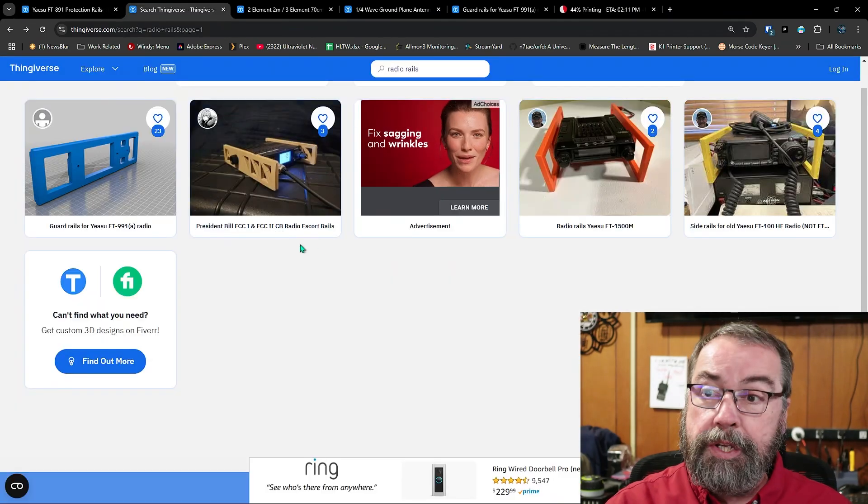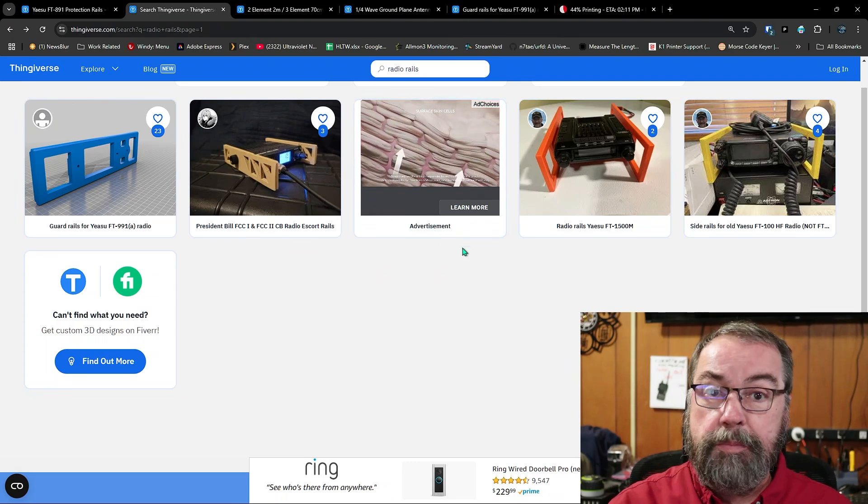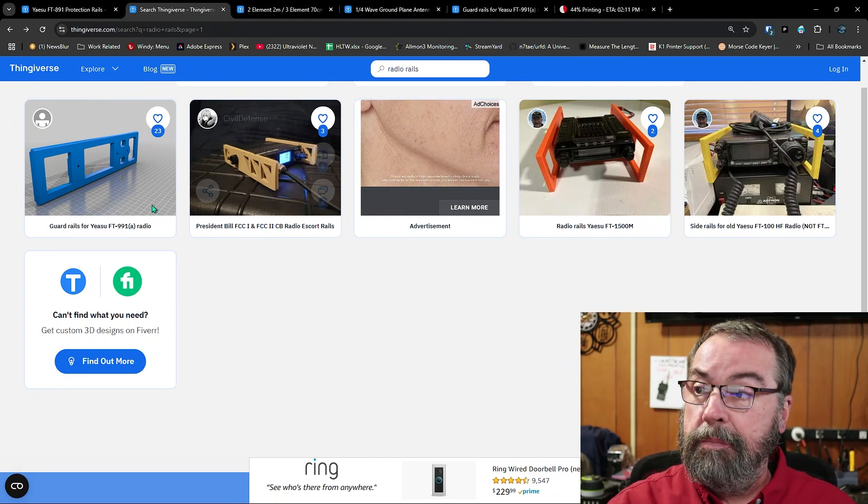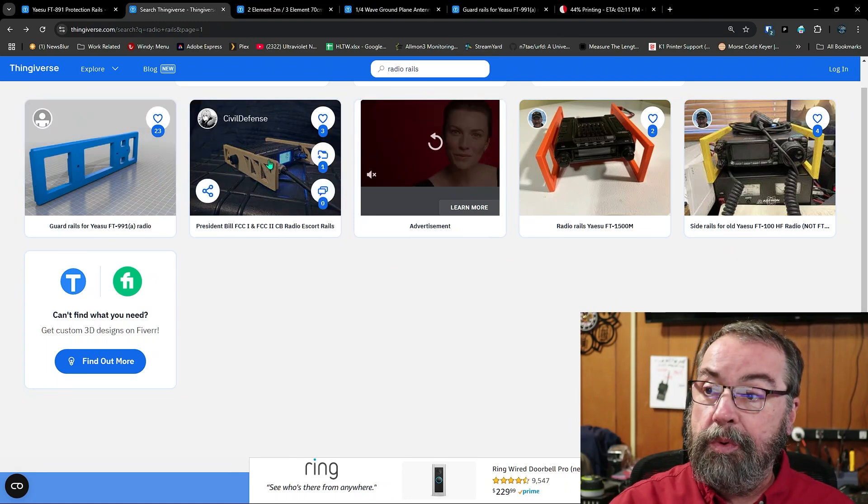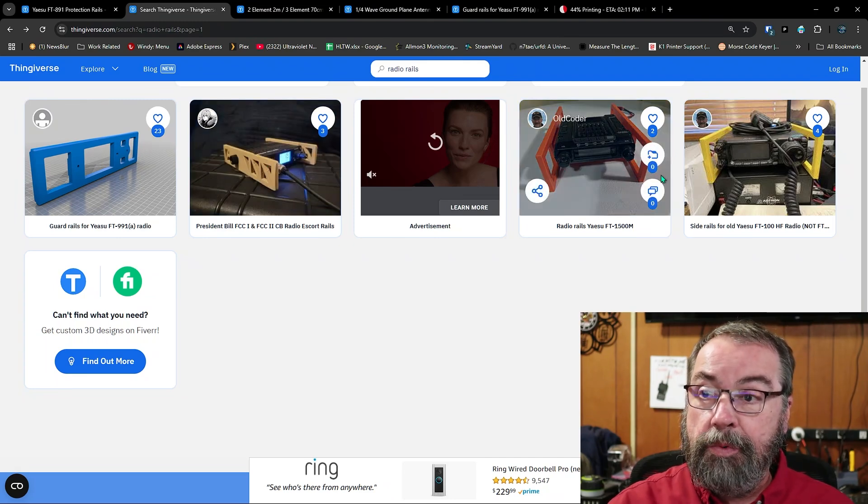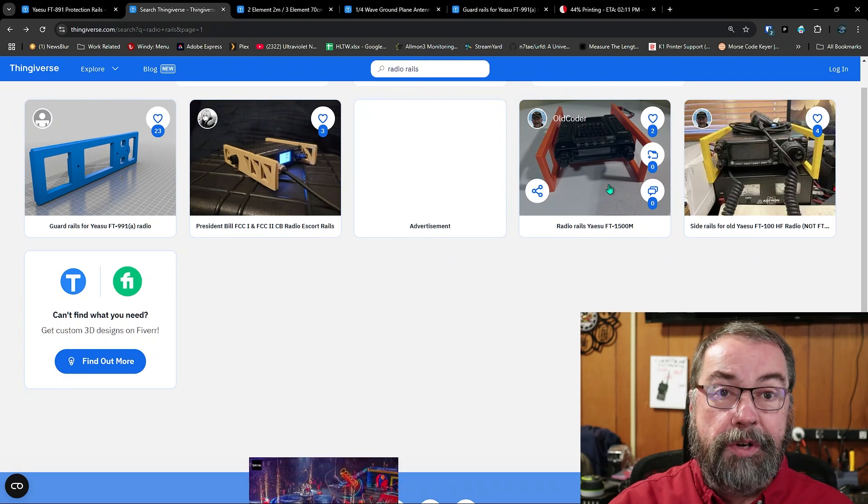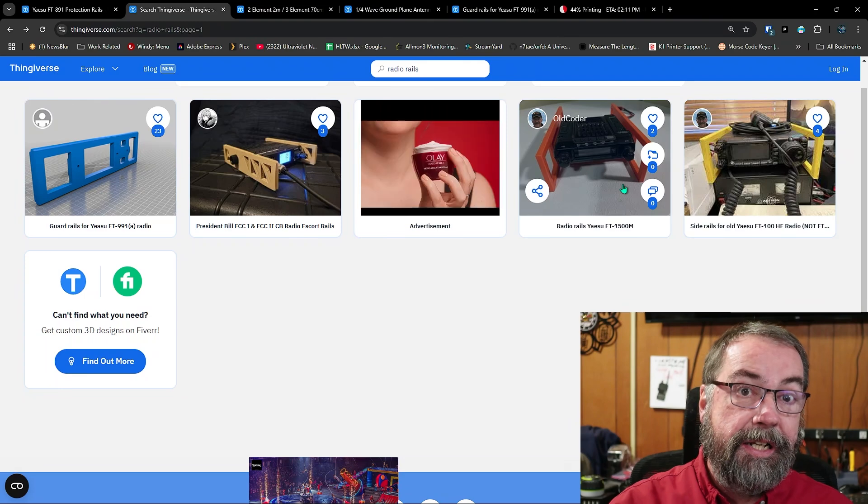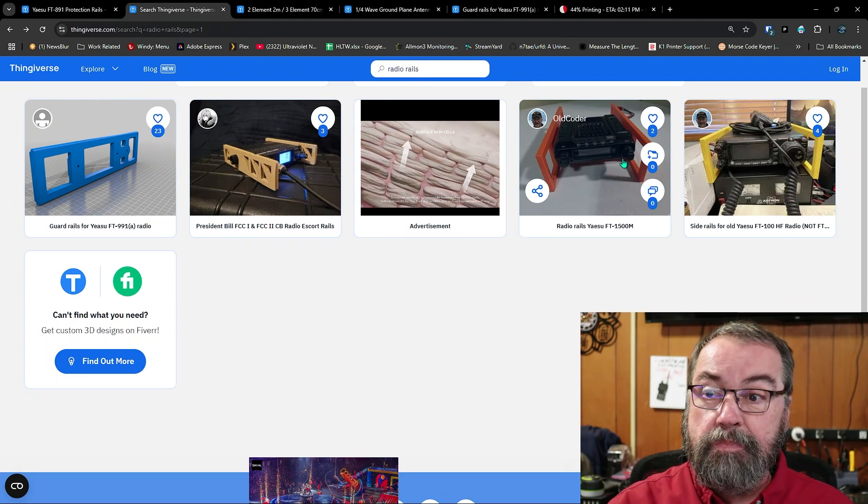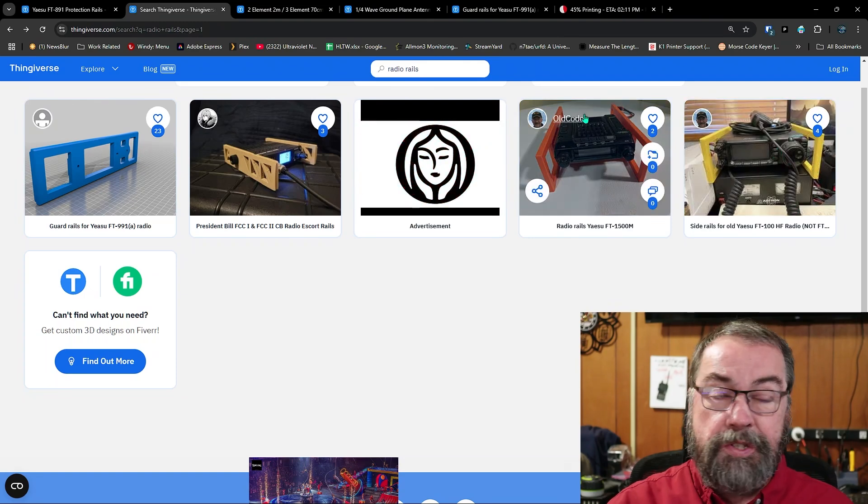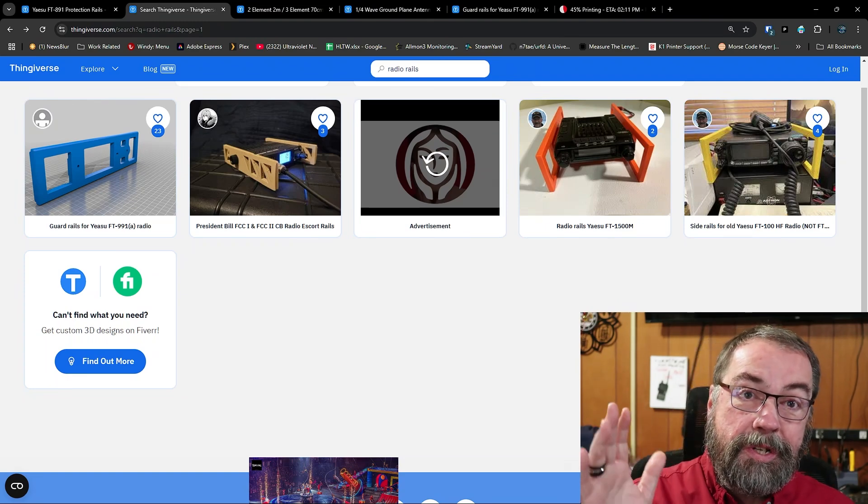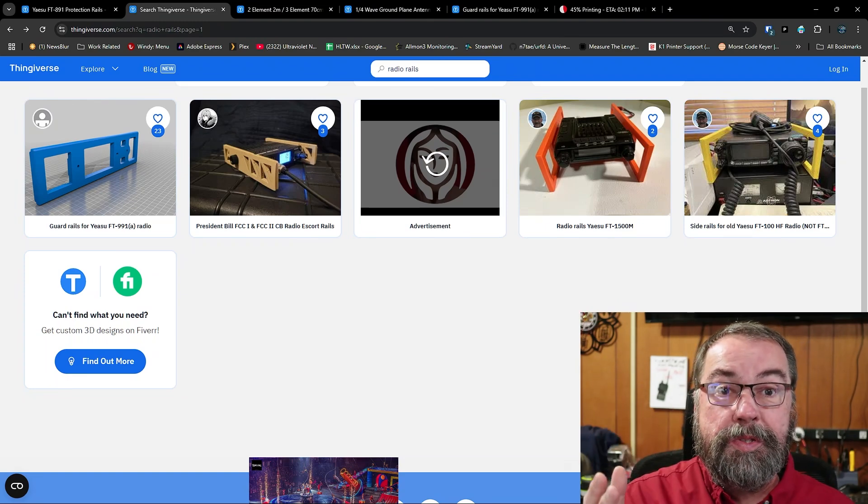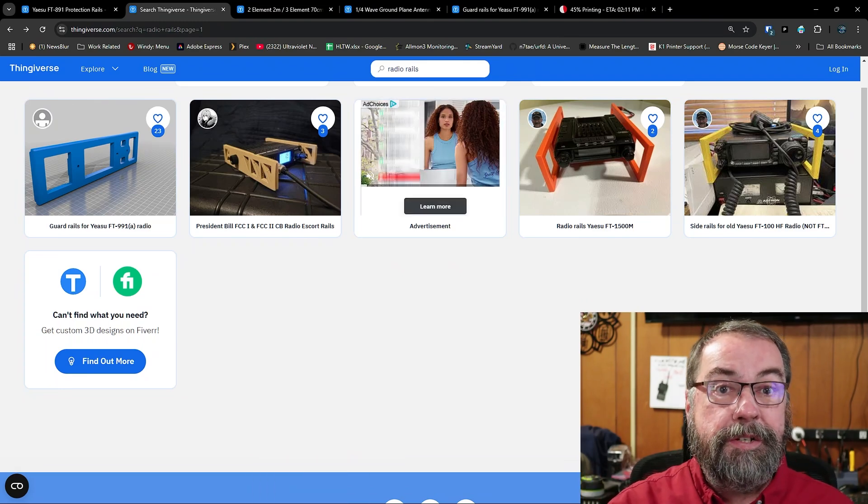So there are a lot of rails available. Some other rails in a quick search. I searched for radio rails. Of course, we have an ad here for skin cream or something. It's not going to help me at this point. But you can see here, here's FT-991 rails. Here's a set of rails for a couple of different President Bill model CB radios. Here's some rails for a Yaesu FT-1500M, which I have one. I've done a previous video on this radio. I got it at the Stone Mountain Ham Fest, and it was a great deal for $20, and it works great. Here's side rails for an FT-100HF radio. So this is just a quick search for radio rails. And, you know, the search engines work as well as you'd expect. Sometimes you might need to be a little more specific or a little less specific.